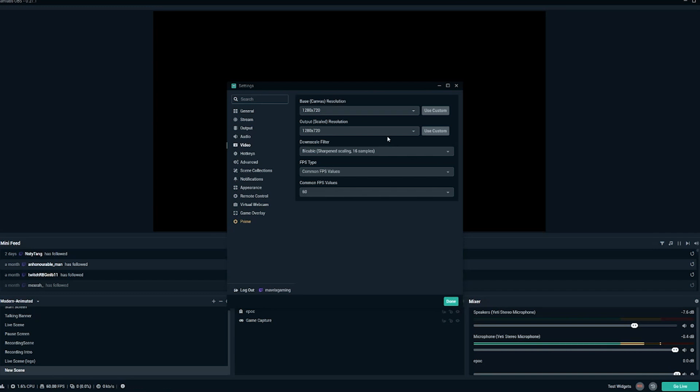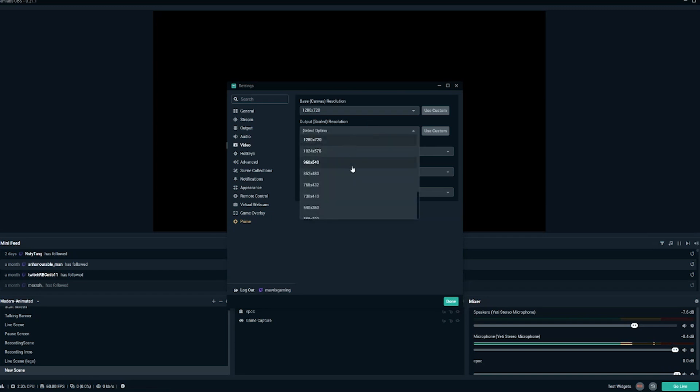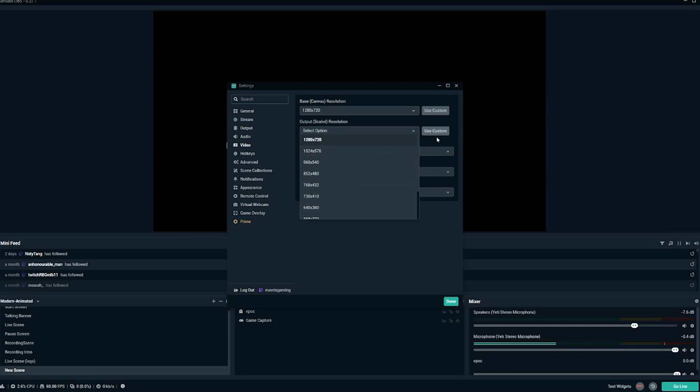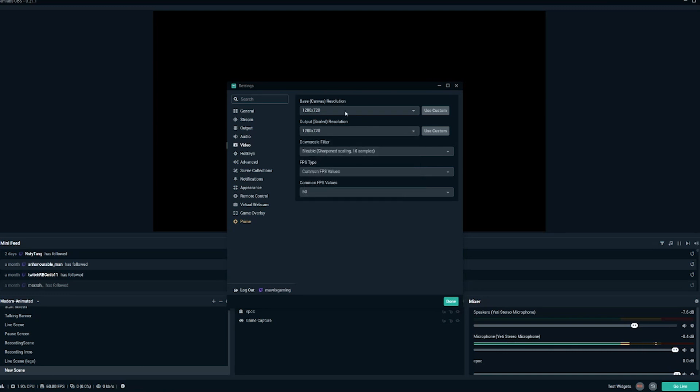And then if you find that 720p is still lagging or your computer still juttering, you can go ahead and move this down a little bit. Again, I wouldn't recommend putting your base canvas down anymore, but you can go ahead and put your output resolution down a few notches. And I wouldn't go anything below 852 by 480, which is 480p. You've probably watched 480p videos on YouTube. They look okay, but they're not that great. But if it's the only way you can stream, then go ahead and do it. But start with 720, see if that works. If you're running completely fine in 720, you can then bump it up to 1080, give that a test and see if that still works out for you.